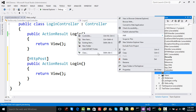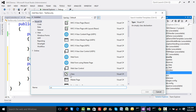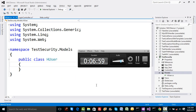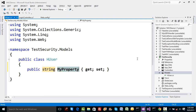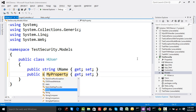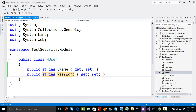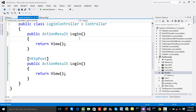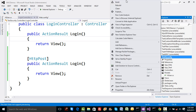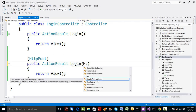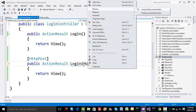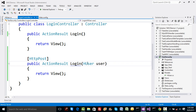I'll add a couple of properties to HUser — one to hold username and one to hold password. Then I'll create a login view with text boxes for entering username and password. To get the model available in scaffolding, I need to build the project. The POST method will expect a parameter of type HUser, so I'll reference the model namespace and compile the code.